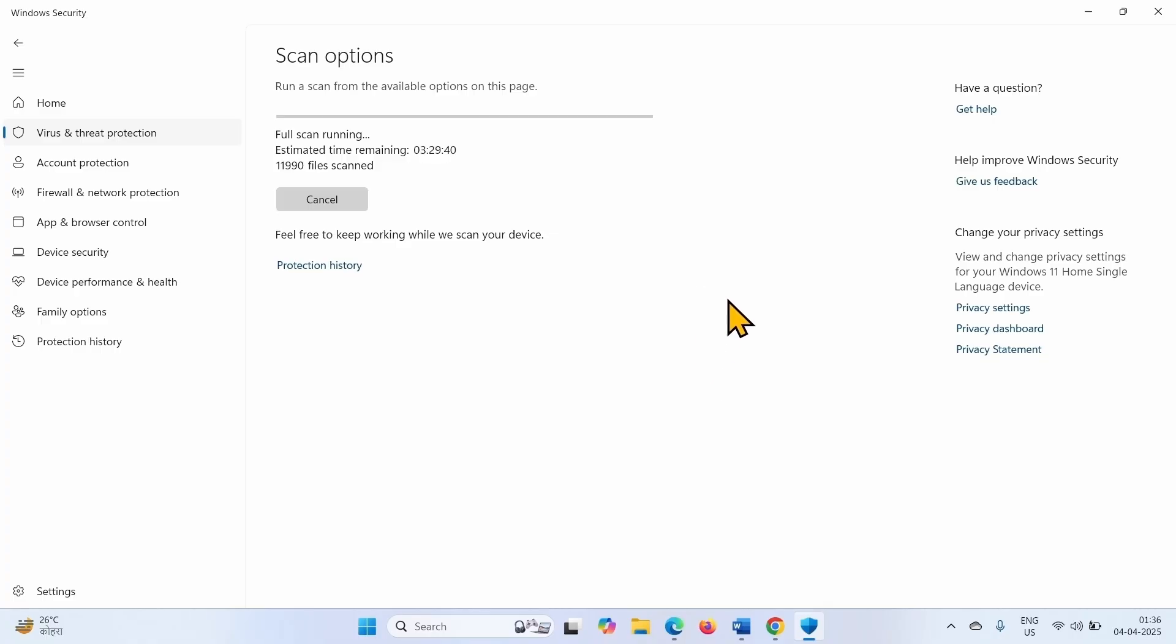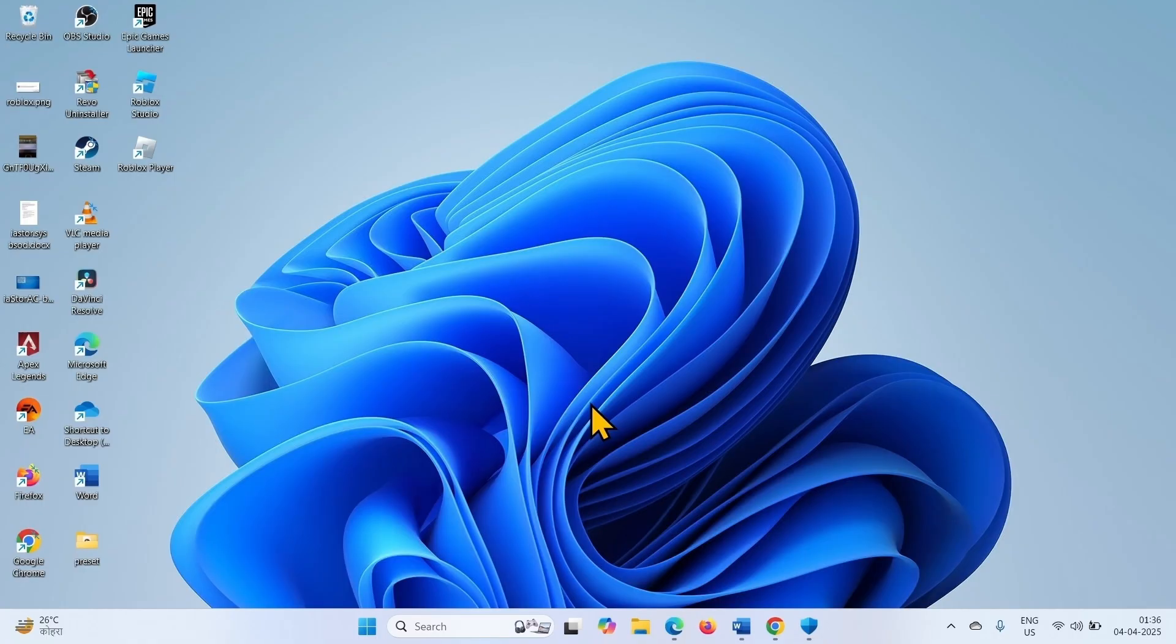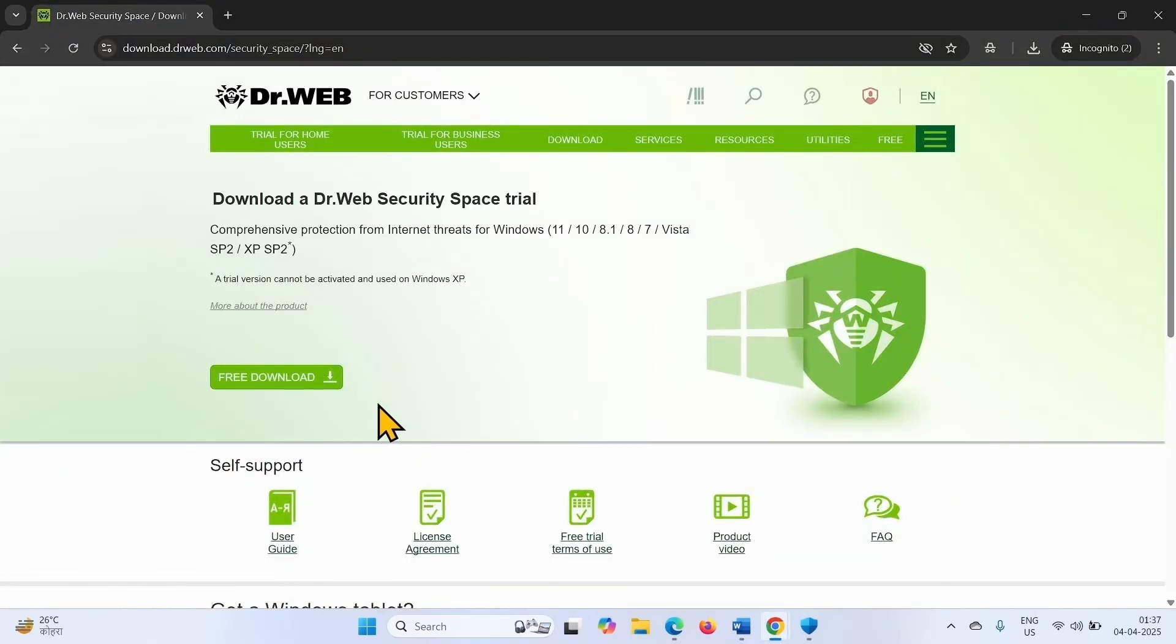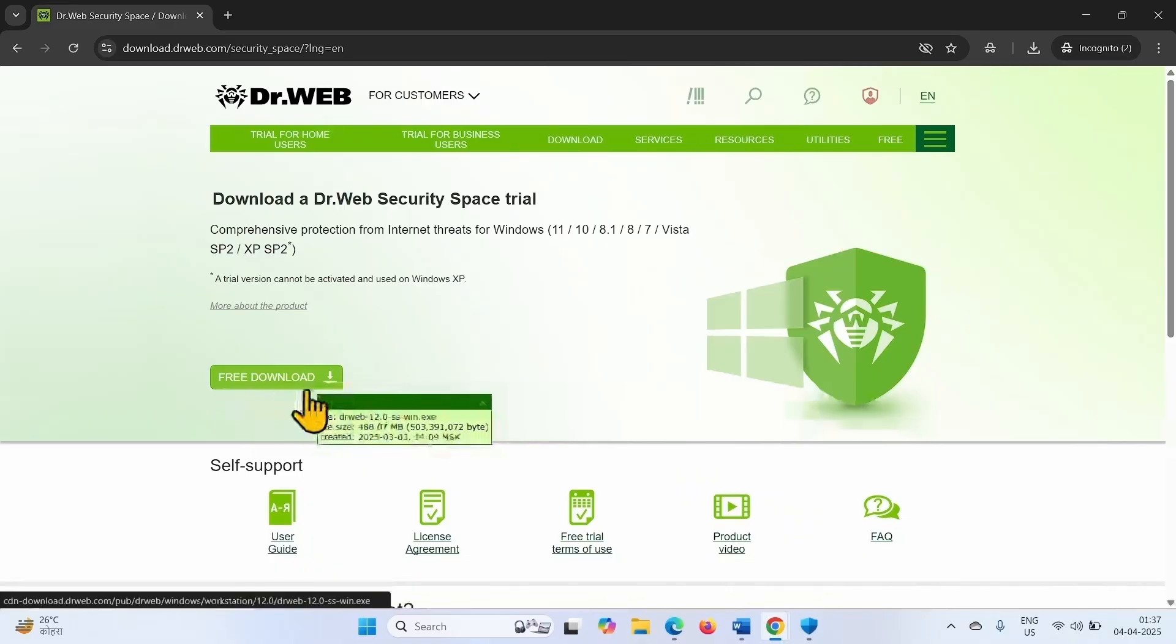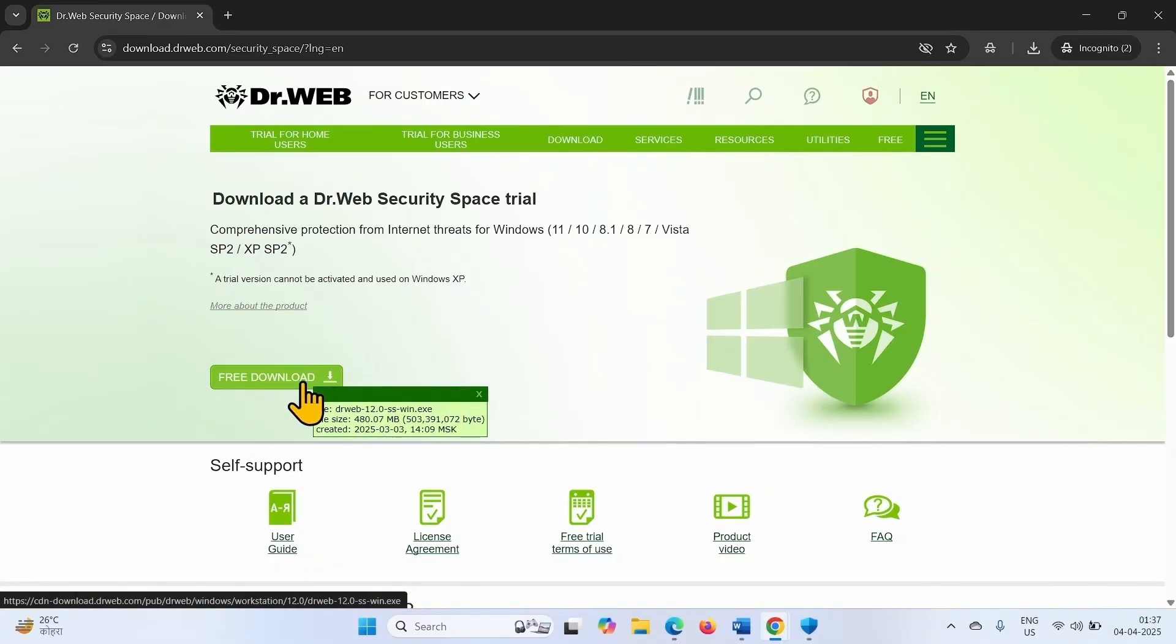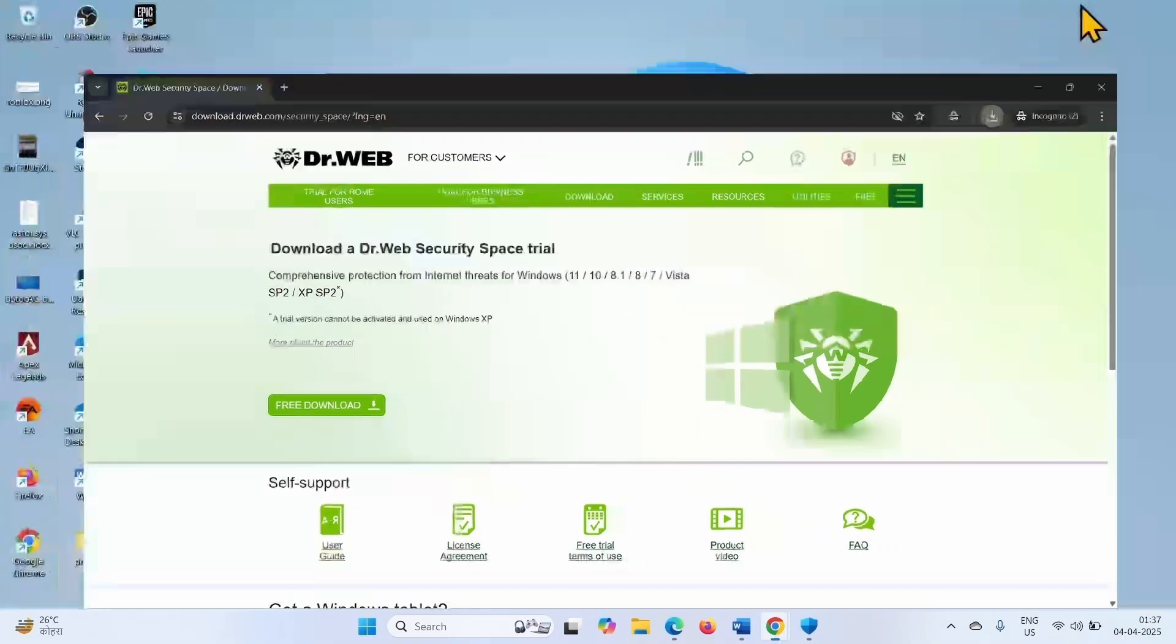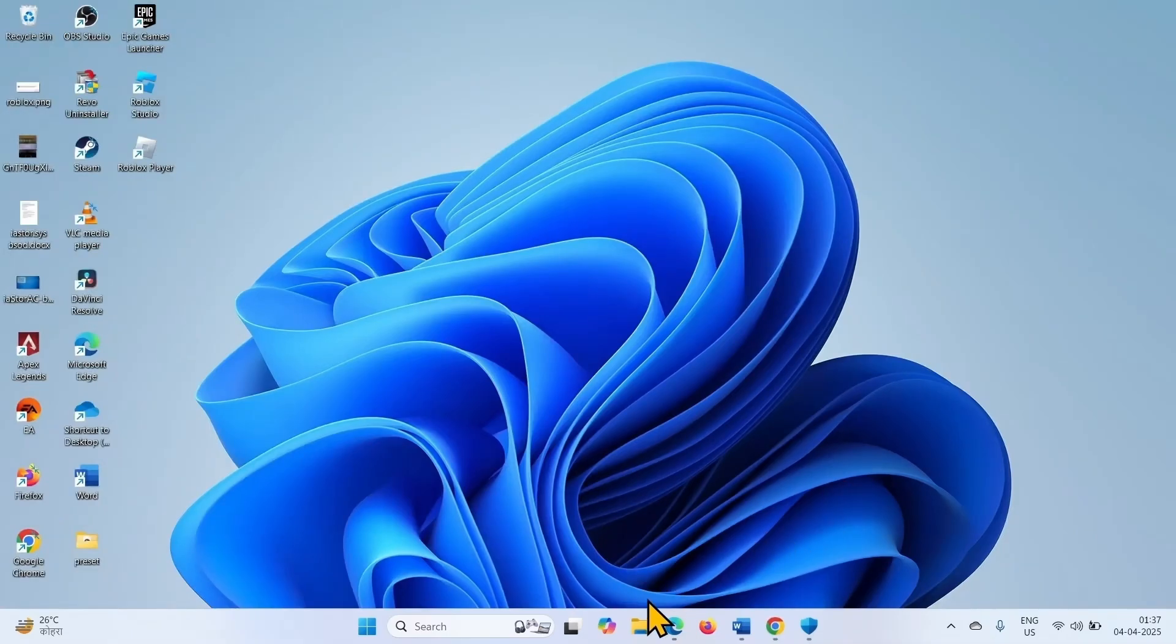Go to the video description and click on the link to antivirus program in your default browser. Click on Free Download. After downloading is completed, click on File Explorer.